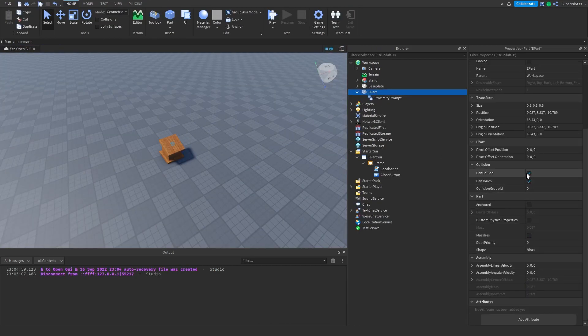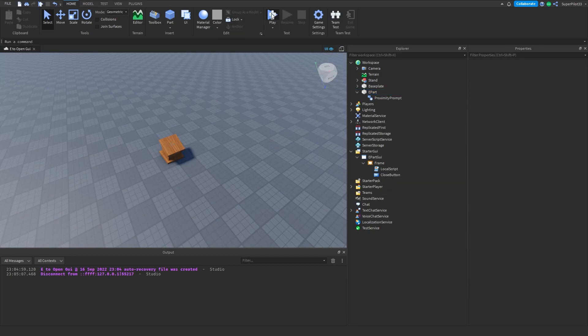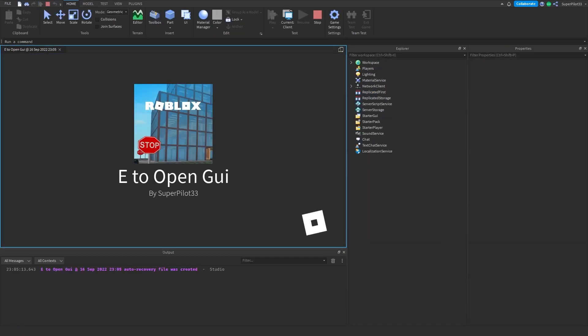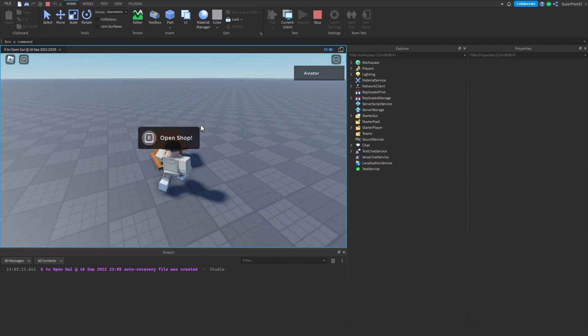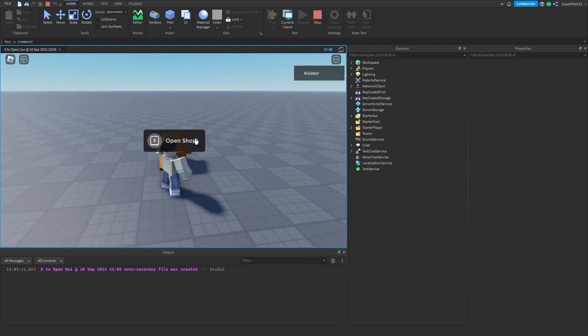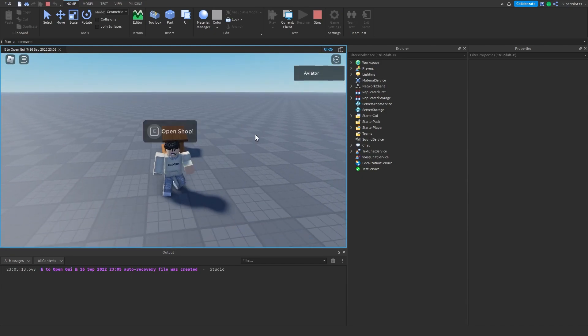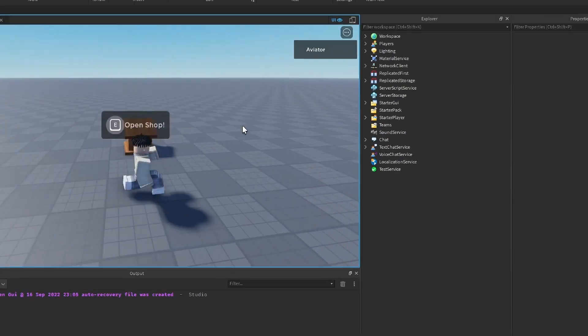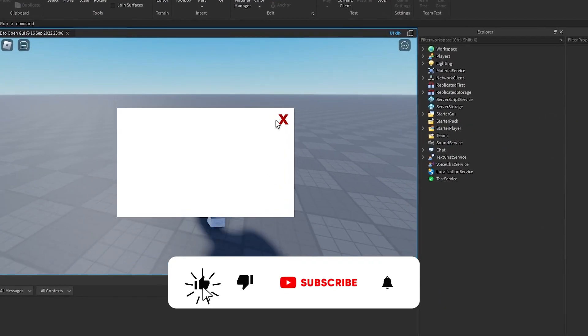One more thing I forgot to say: go to the part, go down to Properties, disable CanCollide, and enable Anchored. Hit play and you can spawn in. The part will be exactly where you want it to be. I can hold E, it's going to pop up, click X, and it's gone.